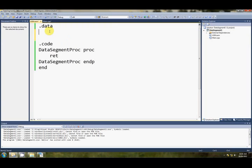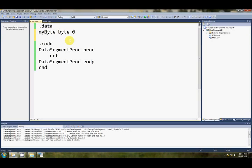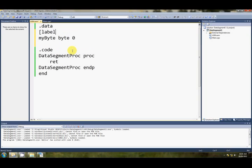To reserve something in the data segment, all we have to do is give it a name, so maybe my byte, then we say the size of it, which is a byte here, and then we say an initial value. So it's pretty much just like this.